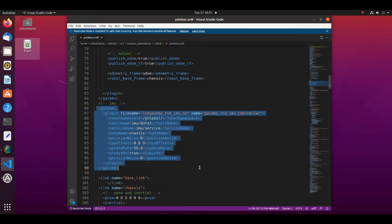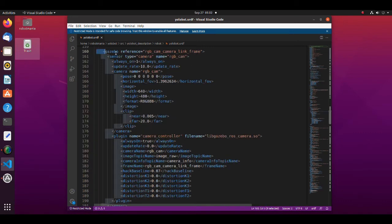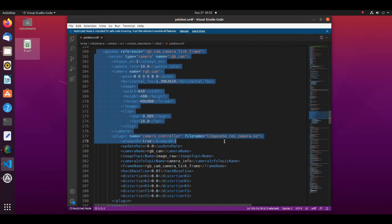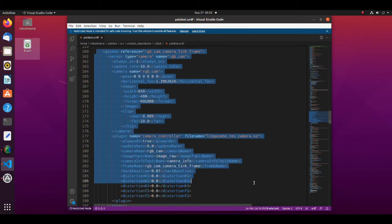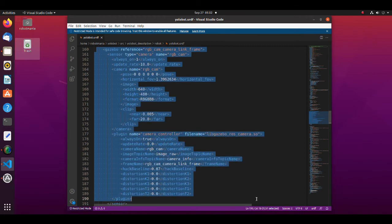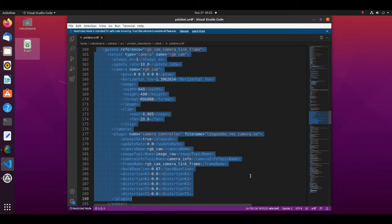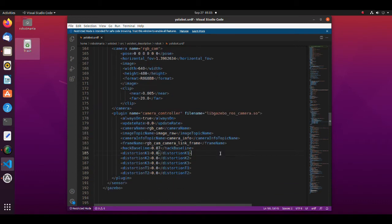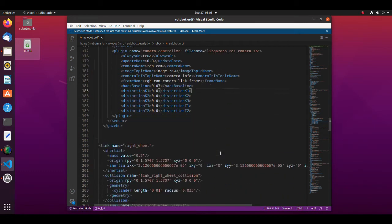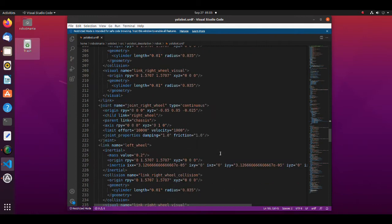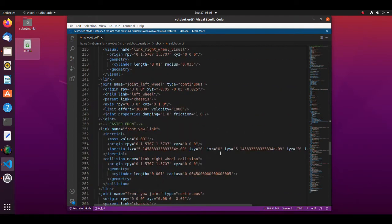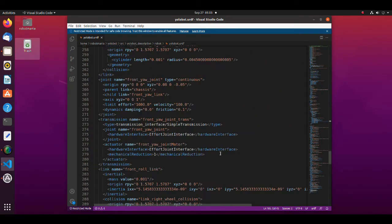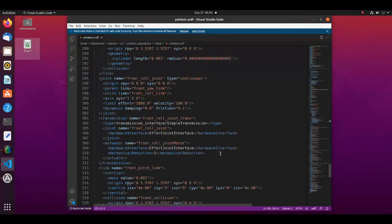Here, the IMU sensor is defined. If you want to simulate more real output of the sensor, Gaussian noise could be added. Here, the camera is defined. This time we will use 640x480 image size. The rest of the file is mostly the definition of relative position and property of the links.